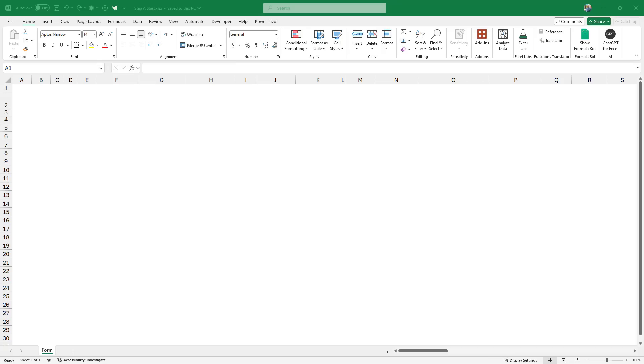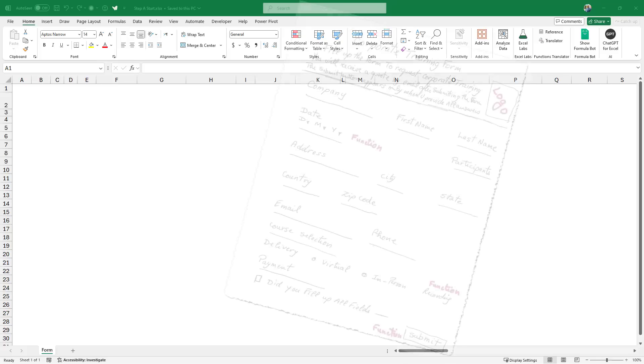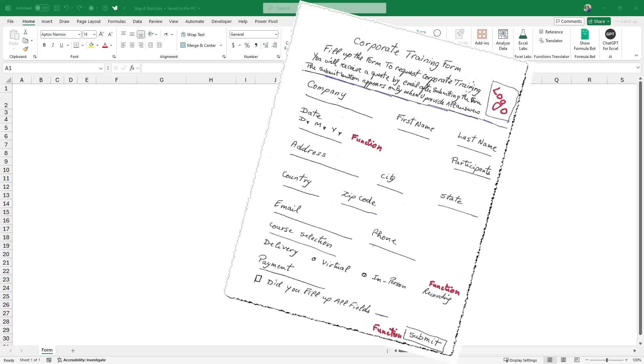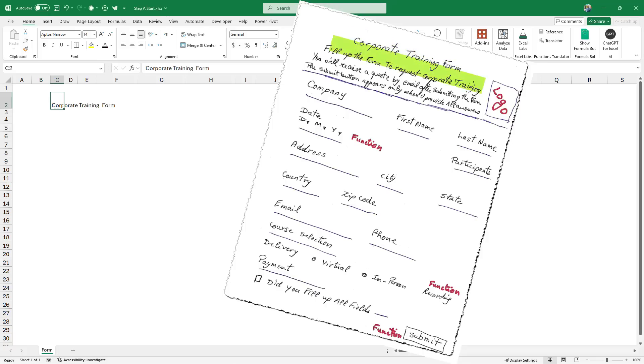In a new blank Excel file, I rename the worksheet form. All what I did in this worksheet is that I adjusted the width of the columns and the height of the rows to suit the fields that I sketched on my paper. In cell C2, I want to type a title, corporate training form.